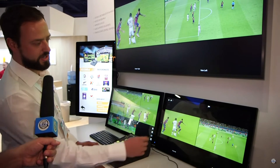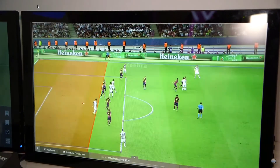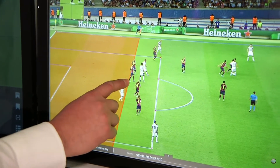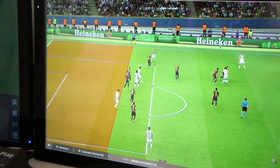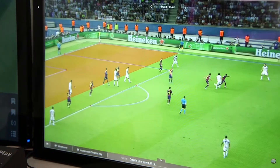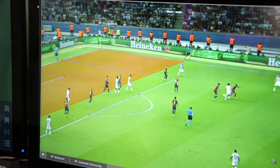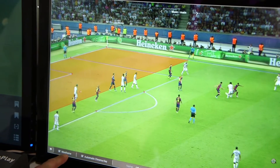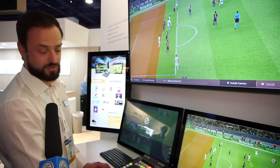Now I can call for the offside line on this camera, and the artificial intelligence has detected the field — the field is calibrated. So I can drag my line and place it exactly at the point that I wanted.